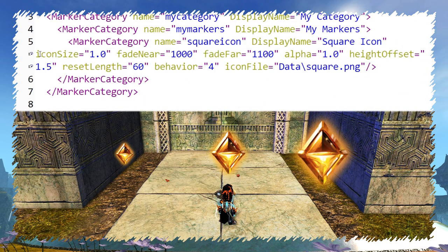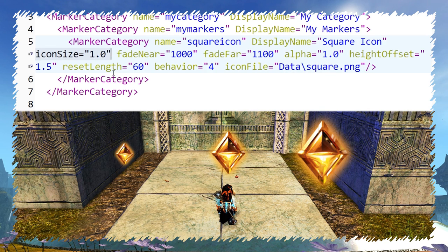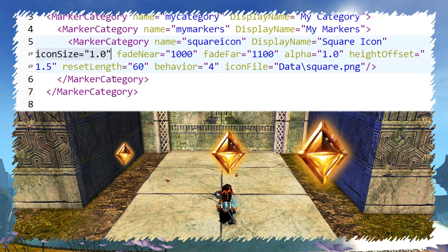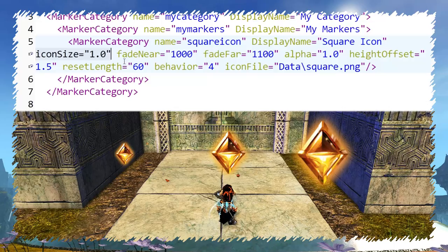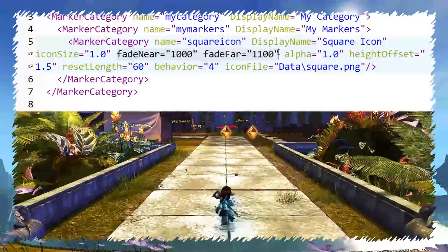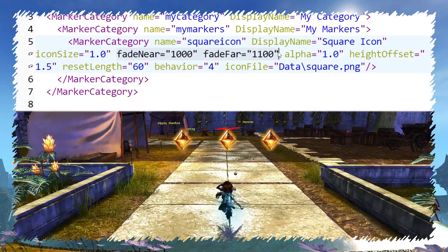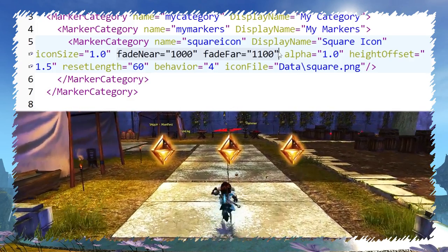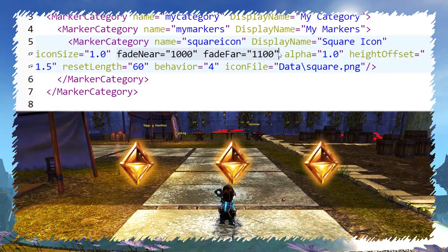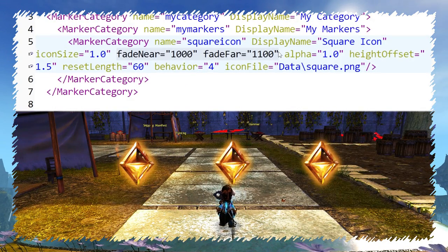Icon size makes markers bigger or smaller than the original icon. Default value is 1.0. Fade near determines at what distance the marker starts fading off. Fade far determines the point where it completely disappears.